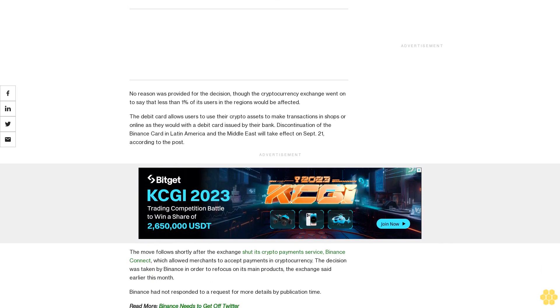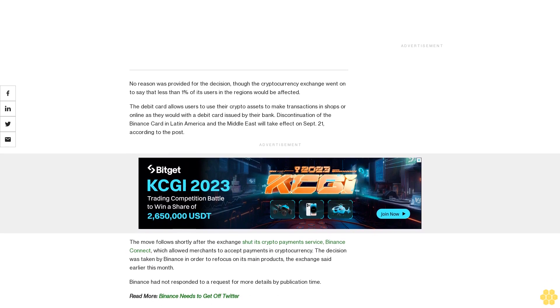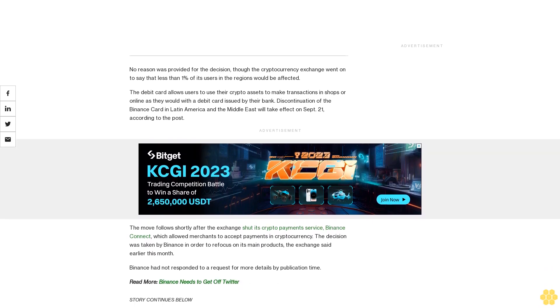Earlier this month, Binance had not responded to a request for more details by publication time.